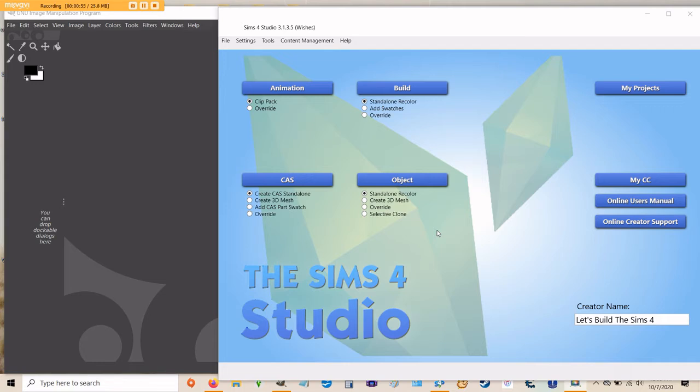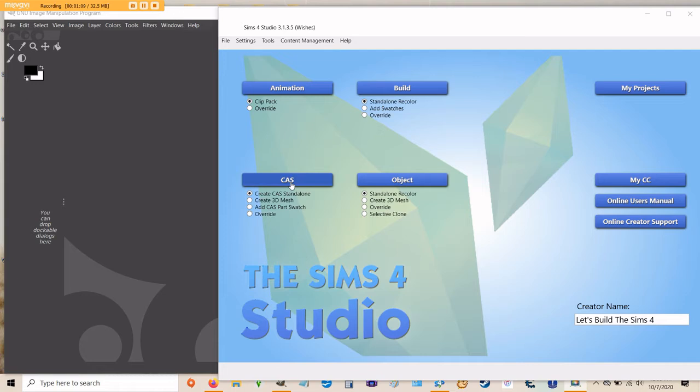Today we're going to focus on a CAS item and we're going to start with something simple. First, if you look under the big blue CAS button, there are four radio buttons: Create CAS Standalone, Create 3D Mesh, Add CAS Part Swatch, and Override.